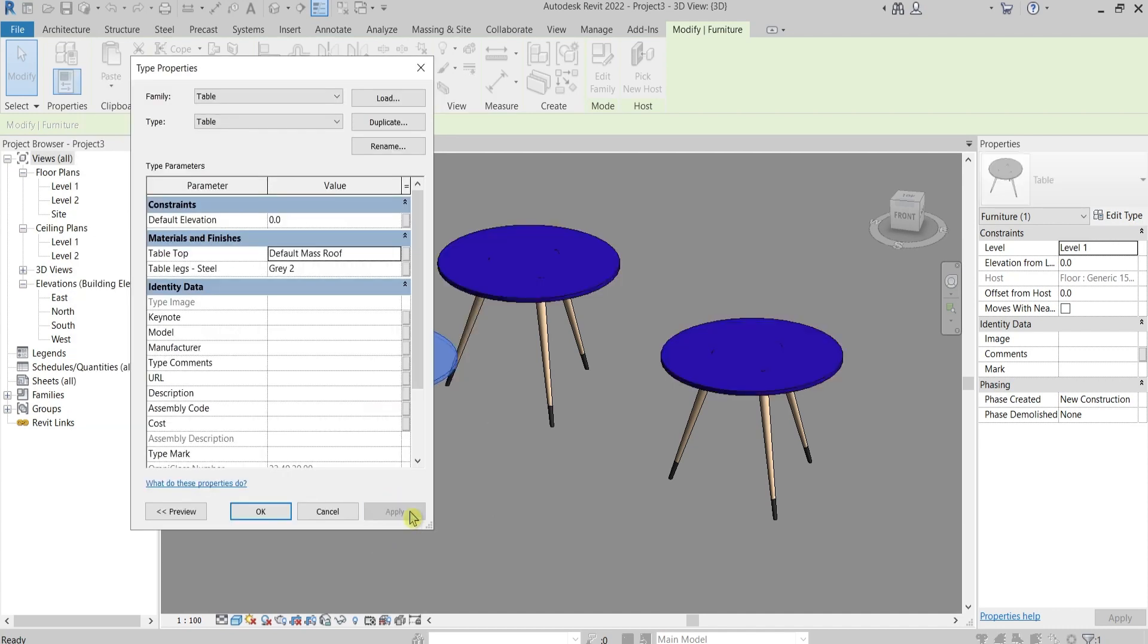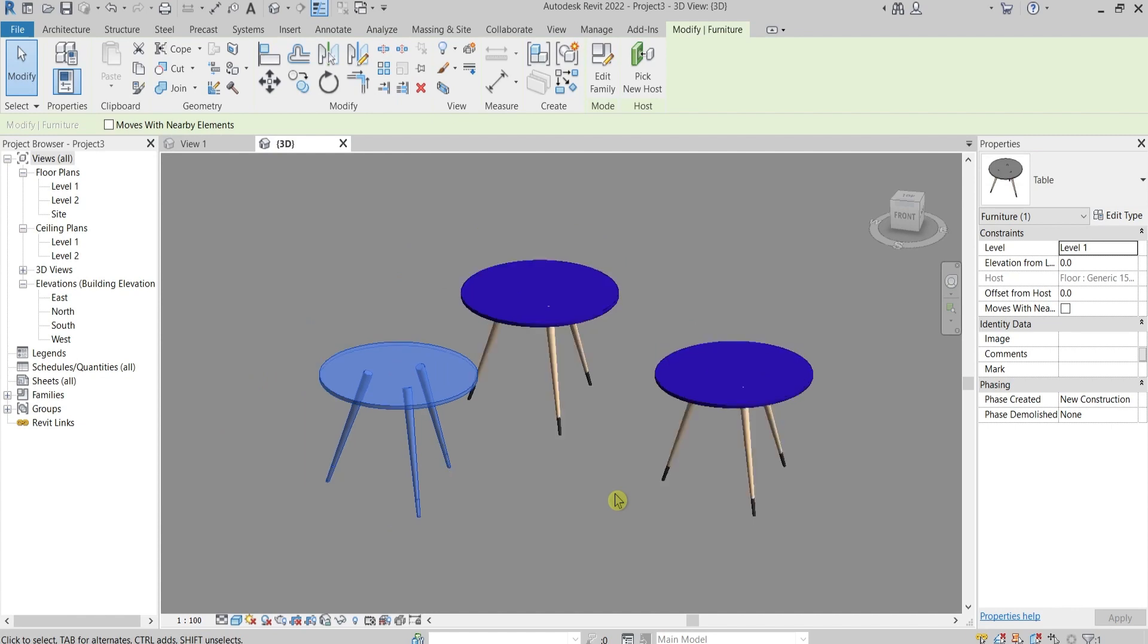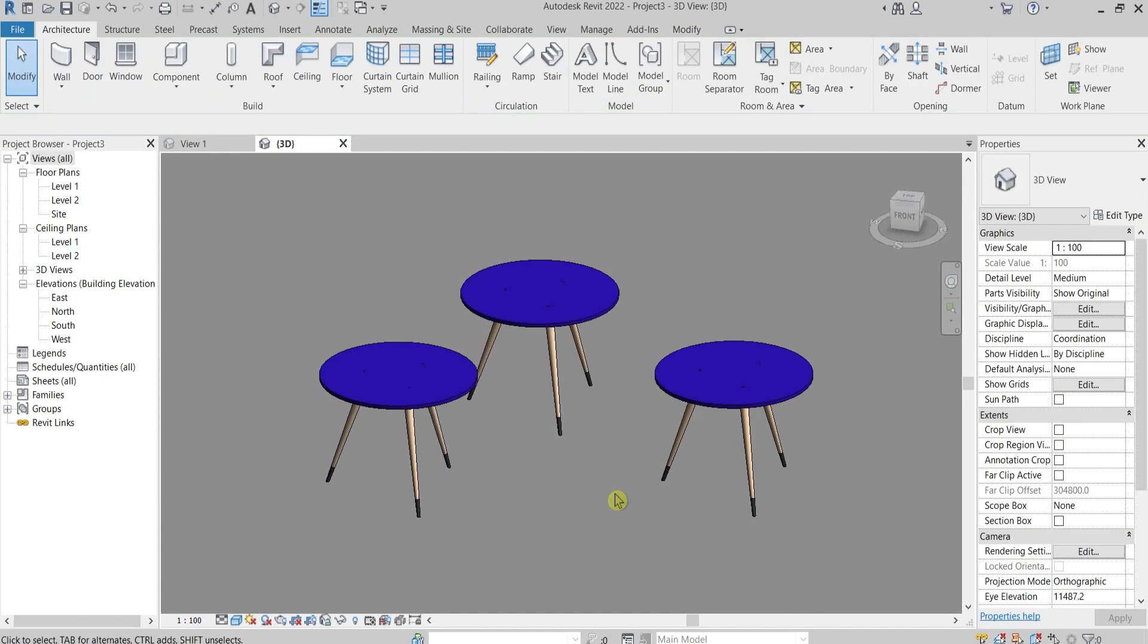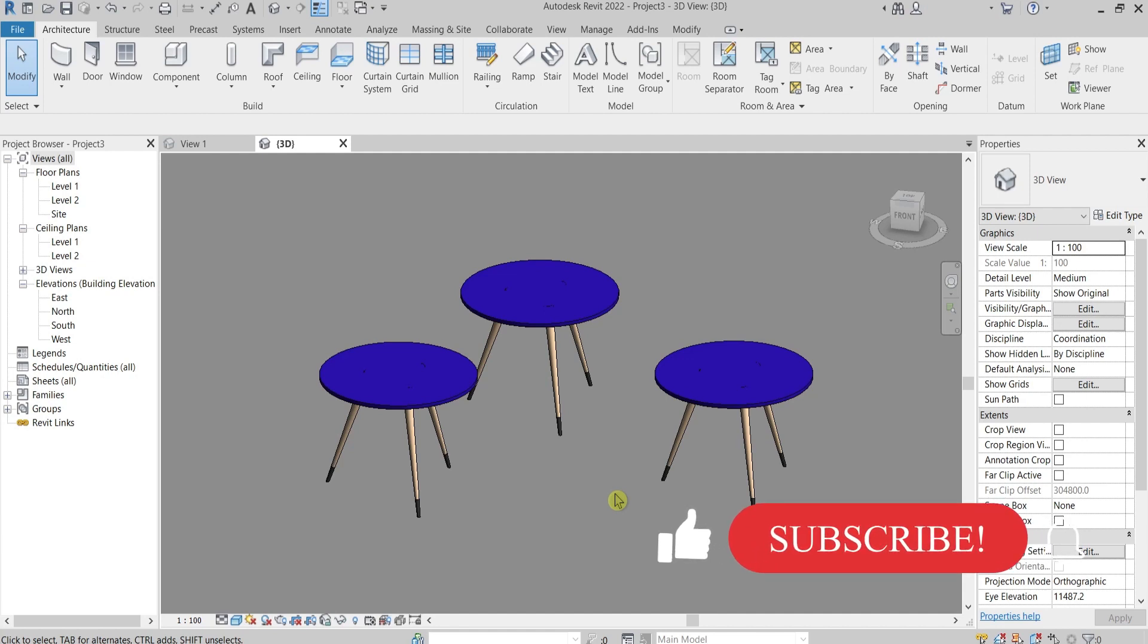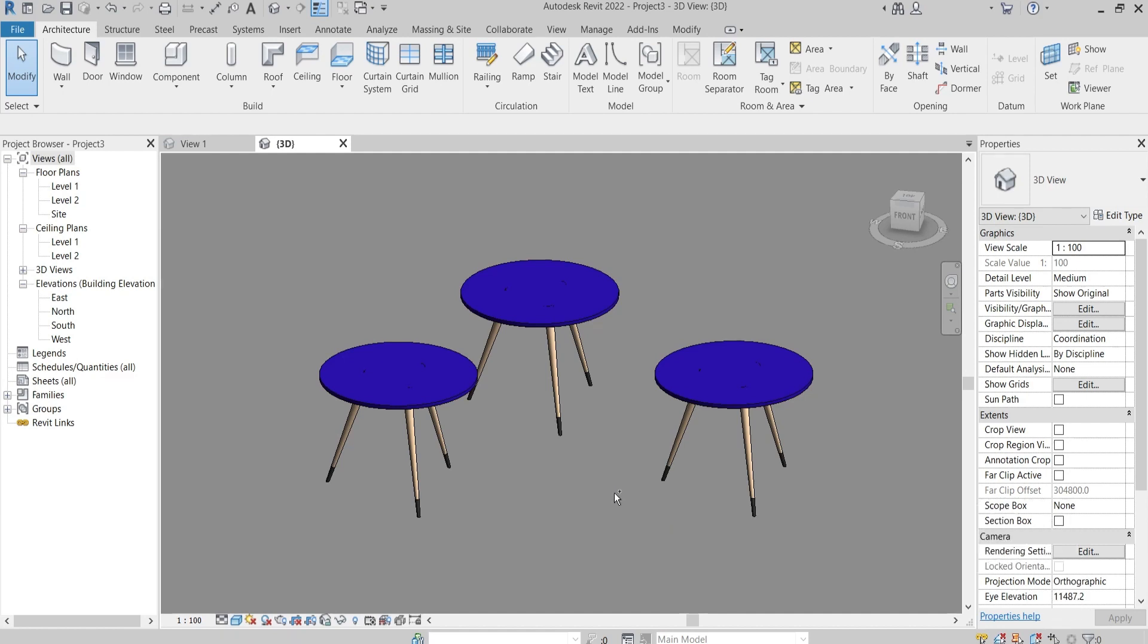Press apply, it will be applied everywhere to every single copy of this object, of this family. You can use this parameter if you have a huge restaurant or whatever building you have, you want to change the furniture, the particular material of furniture with one click, or you can use it for windows, doors and so on, whatever you need.